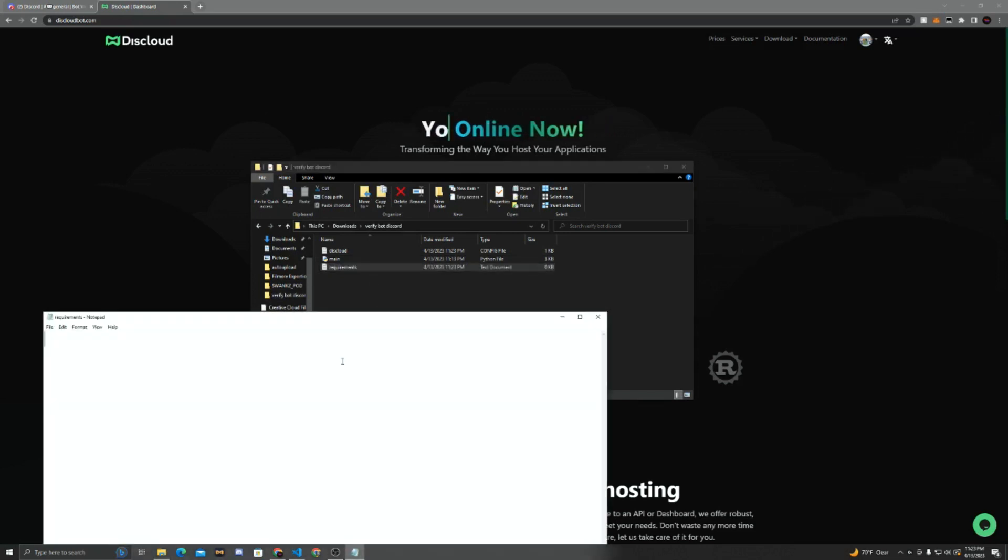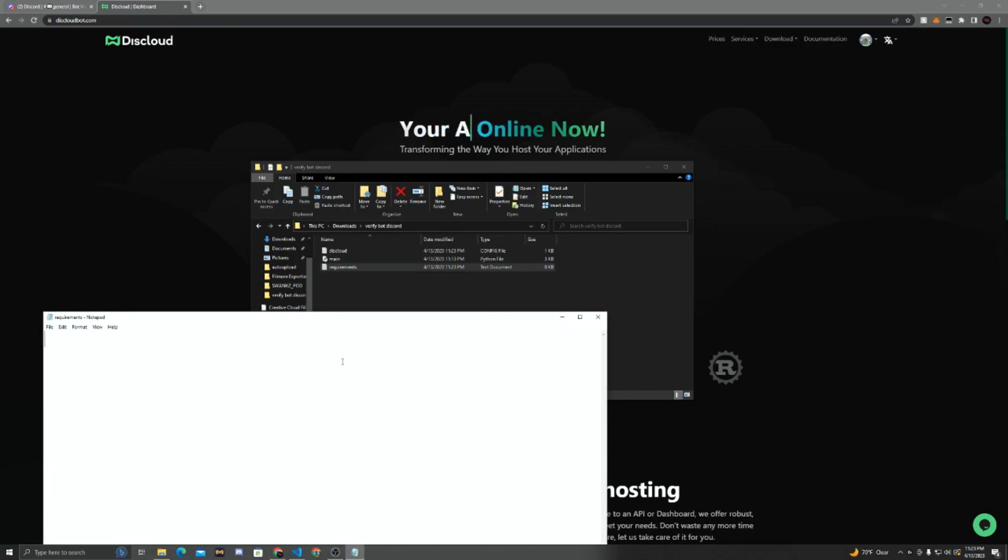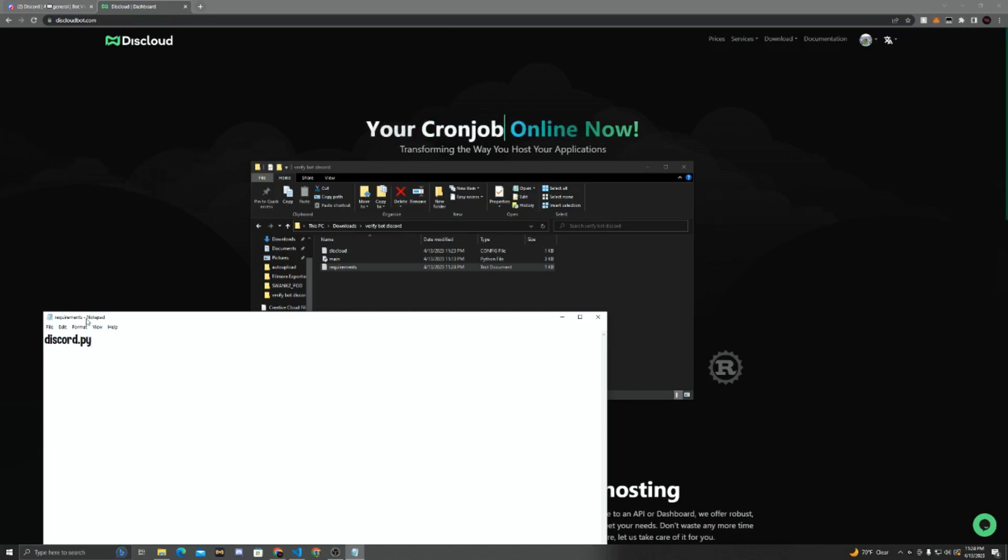And basically, we're just going to write the libraries we used. So this is a simple bot, so I just use discord.py, and we're just going to hit Ctrl-S so it saves.